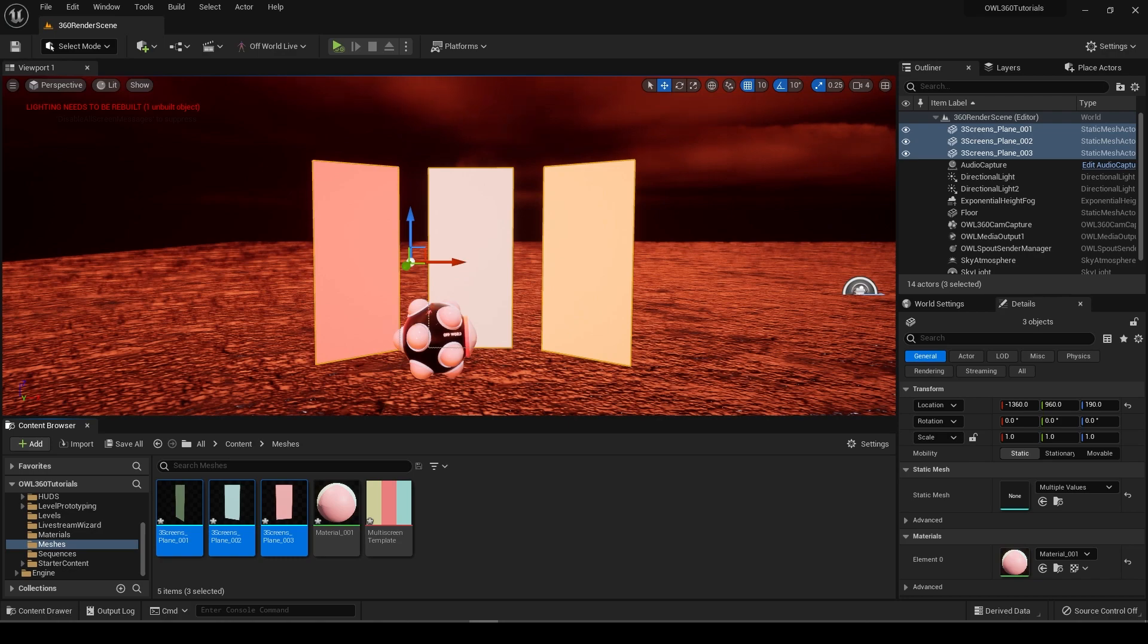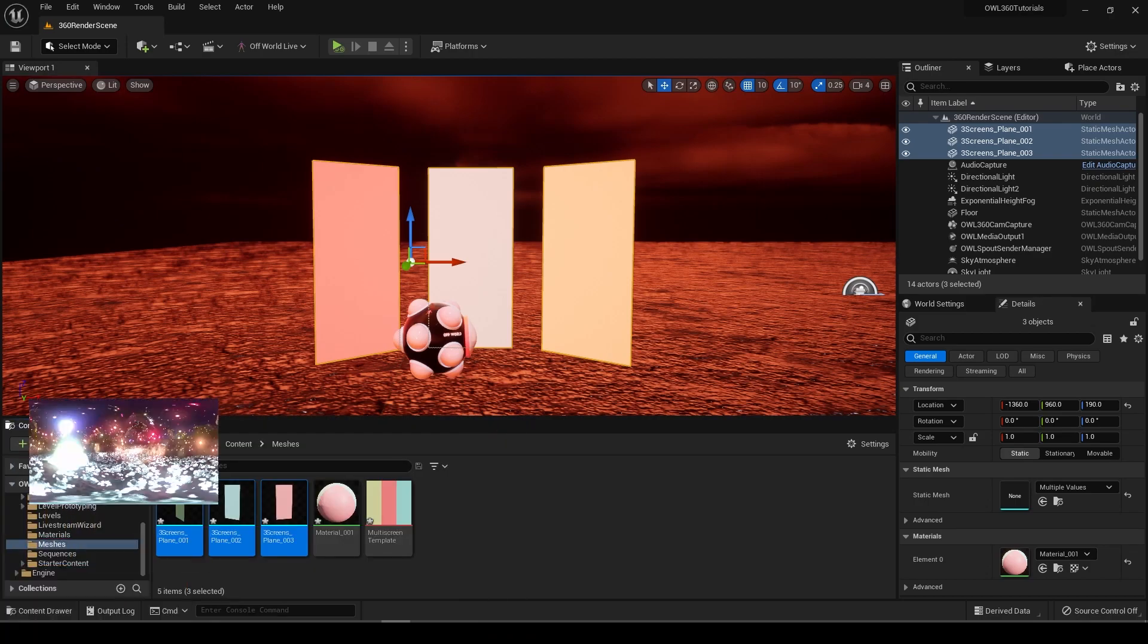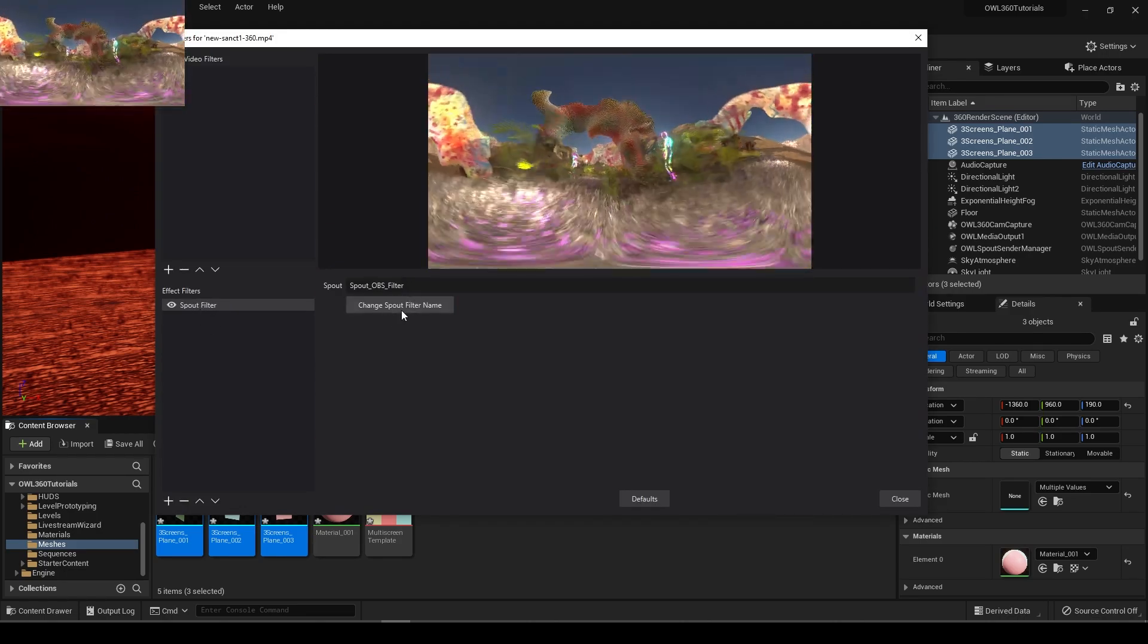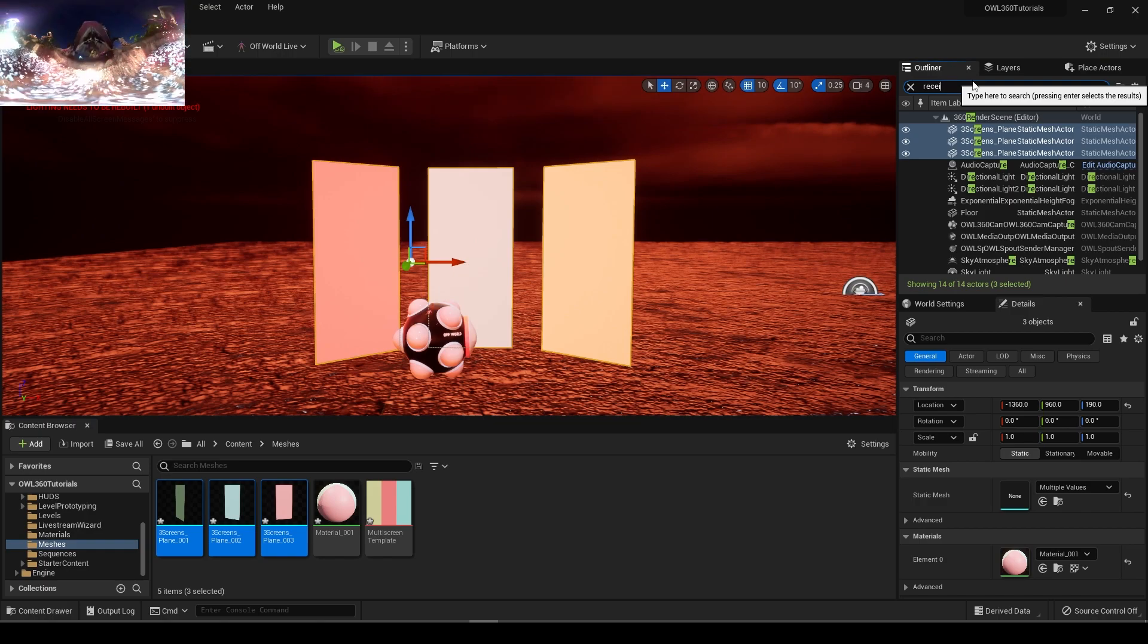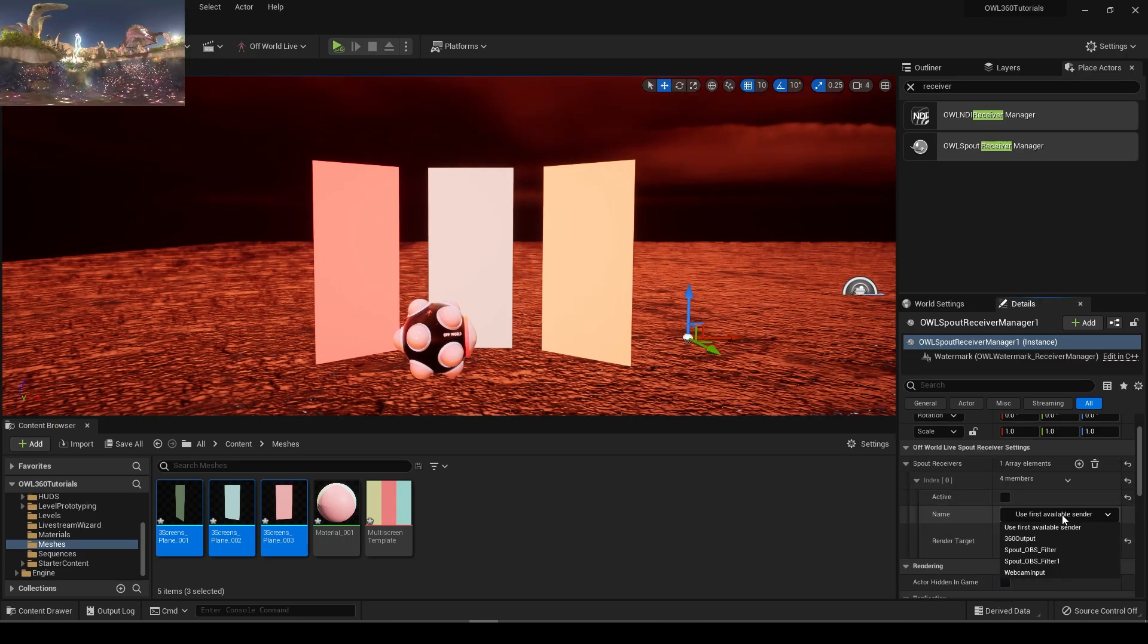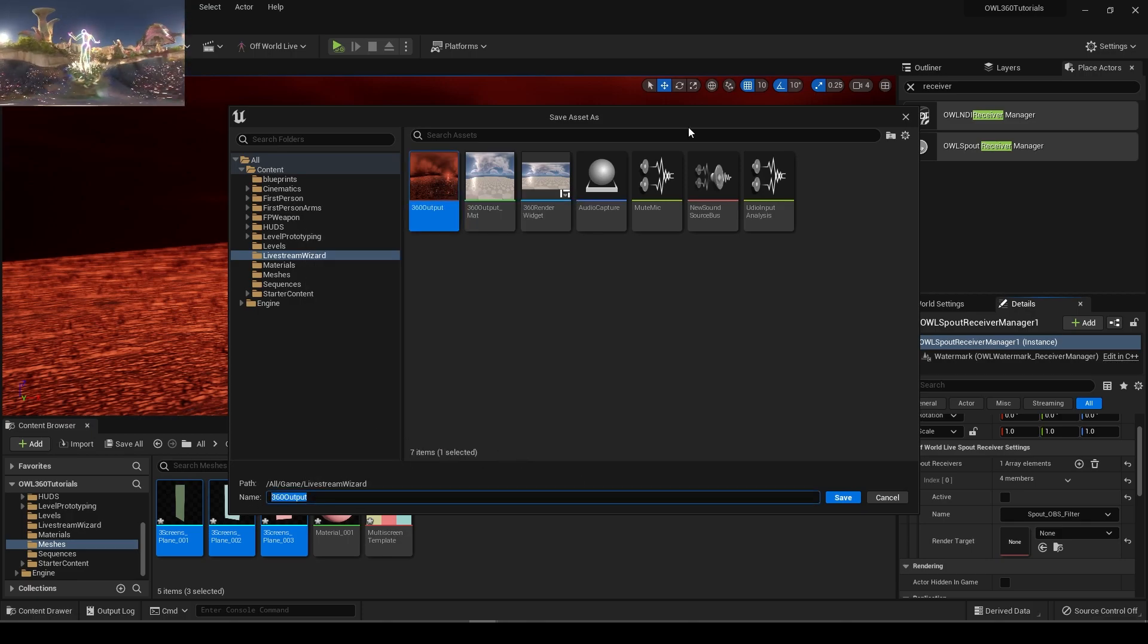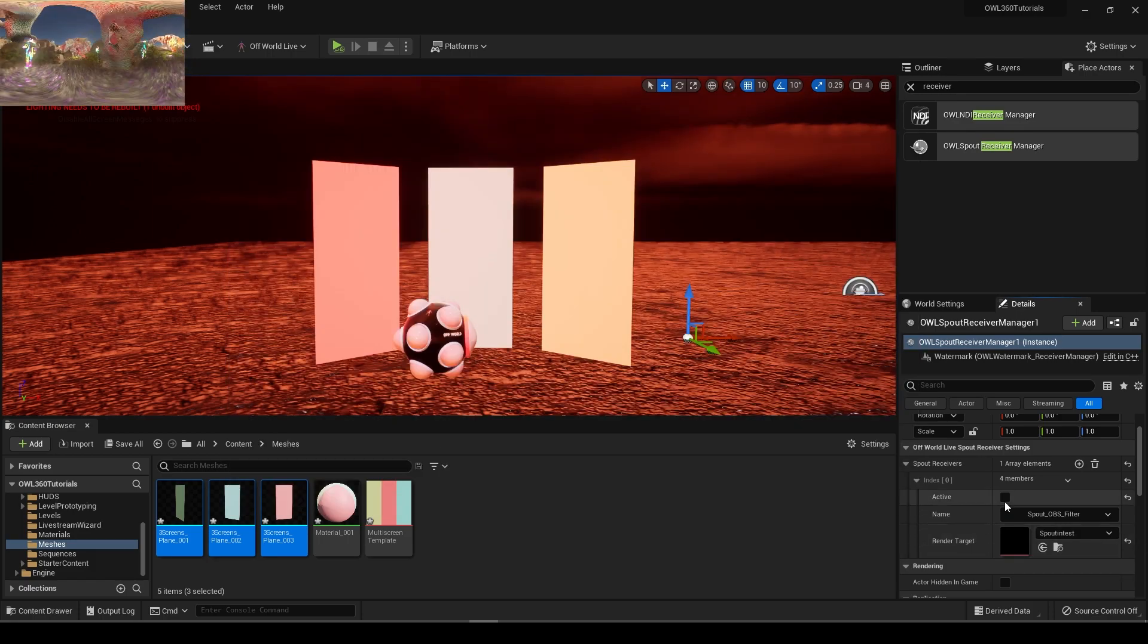Now say we want to run an image into that. I've got this in OBS just running. Gate filters, Spout filter, and set that spout filter name over your spout filter. If we've got a receiver in here already, get a receiver in. Spout receiver manager, put that in there. Add a spout as an array element. Spout filter. Put that out to a texture target, which I will create a new one for, the render target. Save that in my live stream wizard. I'll call this spout in tests.